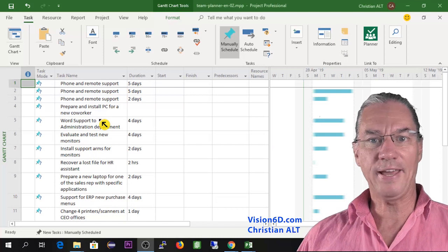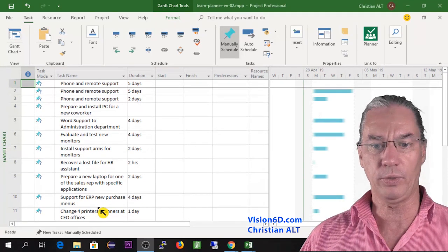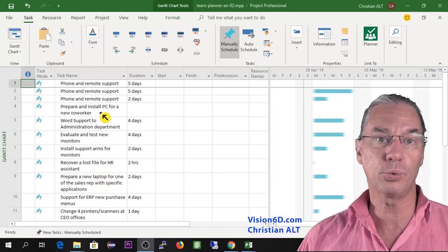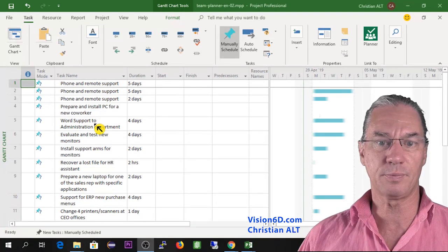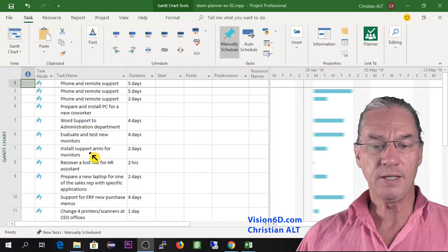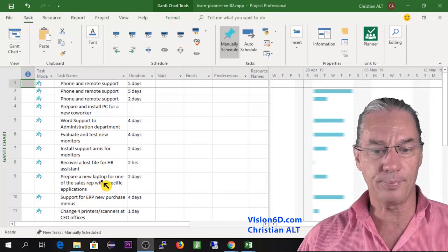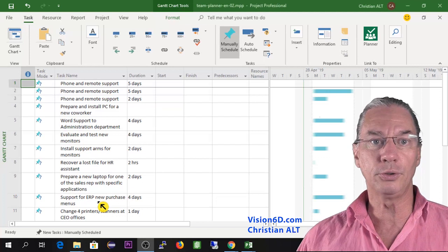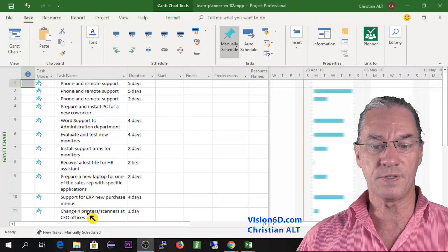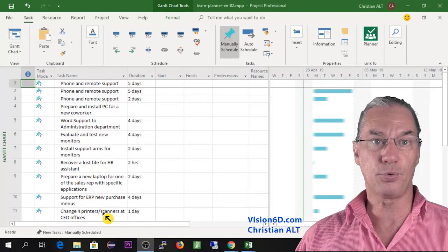In our example, I have already prepared a list of tasks that a small IT support team will perform in the coming weeks. Tasks include phone and remote support, preparing a PC for a new co-worker, giving support on office products — especially Word — to the administration department, evaluating and testing new monitors, installing support arms for monitors, recovering lost files, preparing a new laptop for a new sales rep, support on new ERP modules, and changing printers or scanners at the CEO's office.